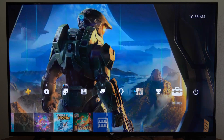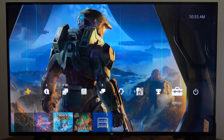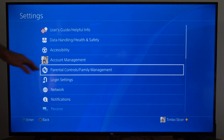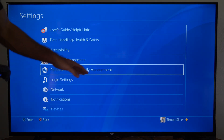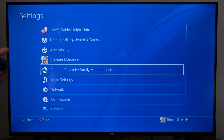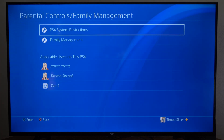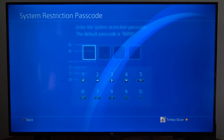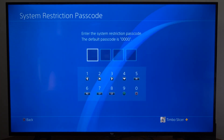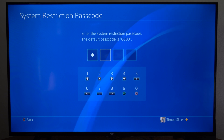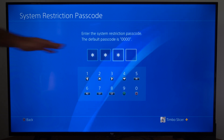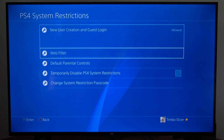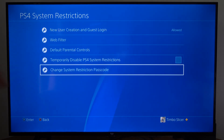So just on the home screen here, go up to settings, then scroll on down to parental control/family management, and then go to PS4 system restrictions on the top. Then type in your passcode — the default one is 0000, and you might want to go ahead and change that.